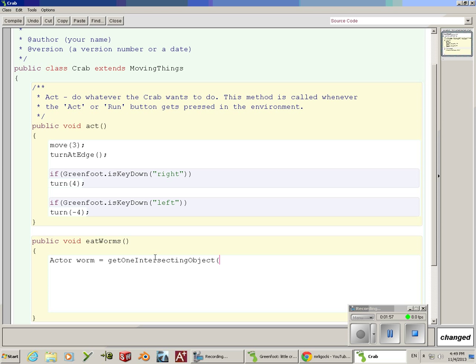I want my crab to eat worms, so I'm going to type in worm right here. I'm going to write worm.class. Put a semicolon there.